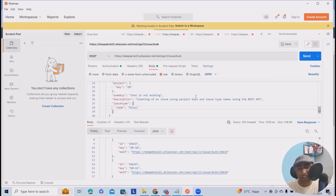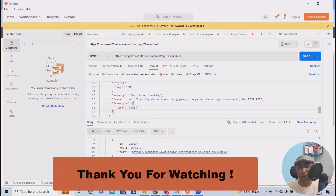Hope you enjoyed the content. If you think this will be useful, don't forget to share it within your circle. Thank you for watching.